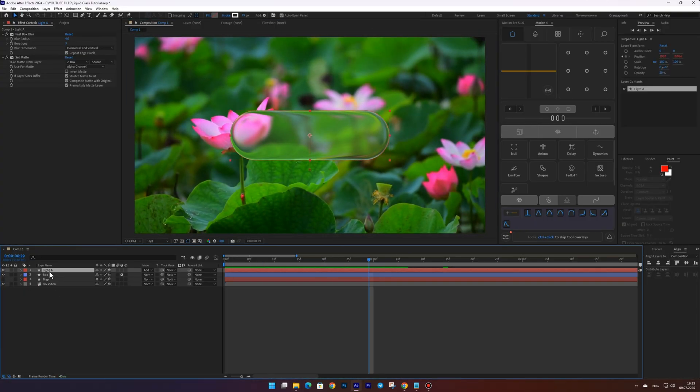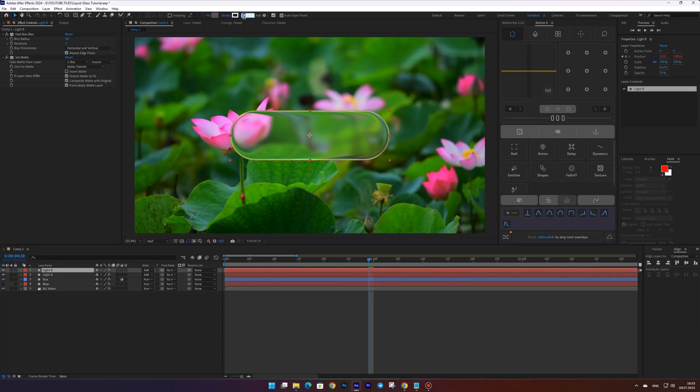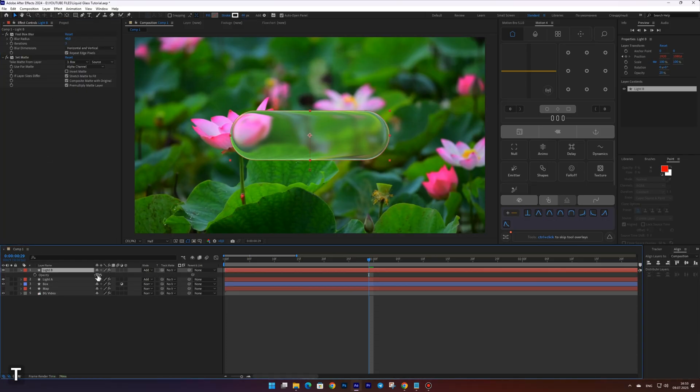Now duplicate this layer and name it Light B. Set the stroke for this layer to 60, the blur to 40, and the opacity to 40 percent. Then turn off the add blending mode.